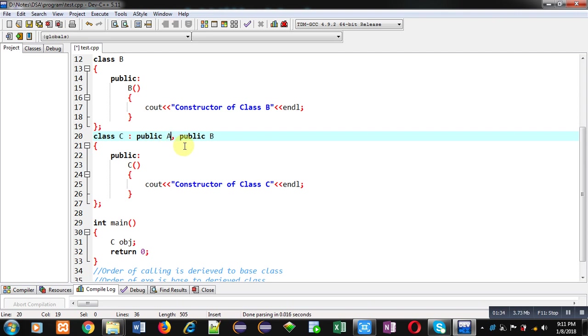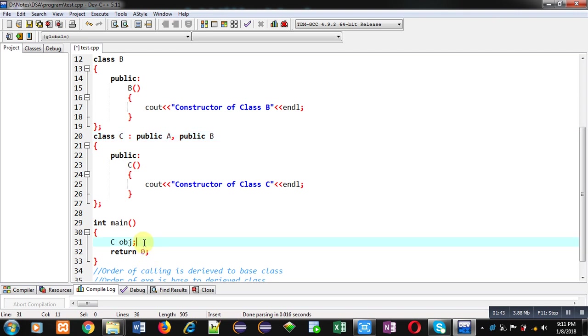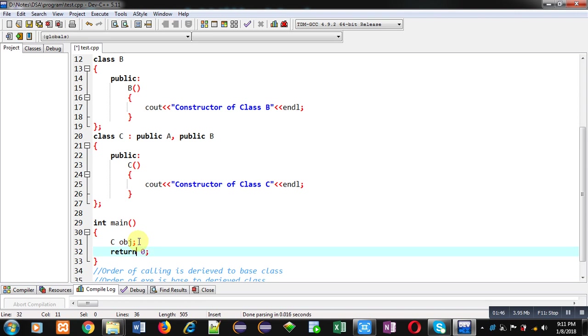Both classes are inherited, so the order of inheritance decides which class is the first base class and which is the second. Here A is the first base class, B is the second base class, and C is the derived class. I have created an object of C in the main function.